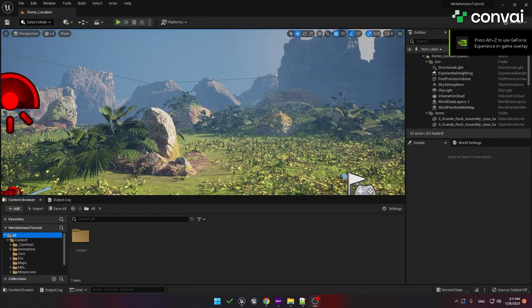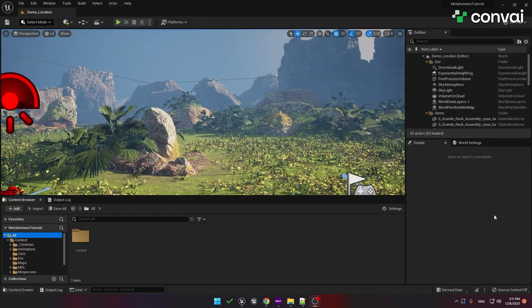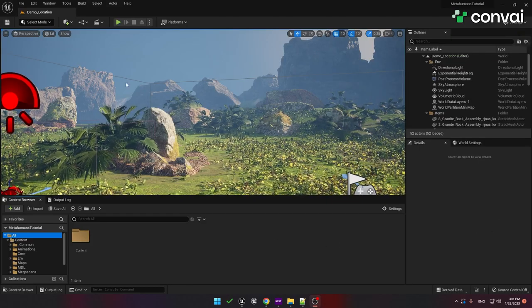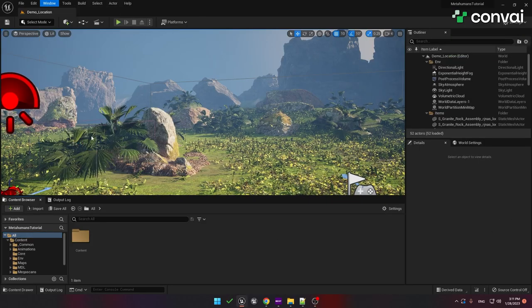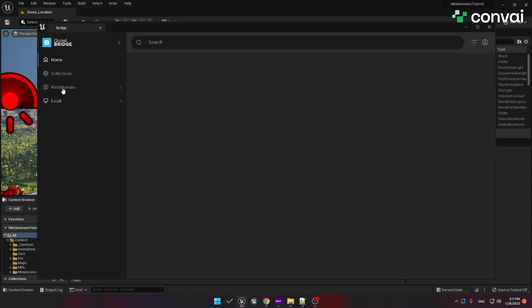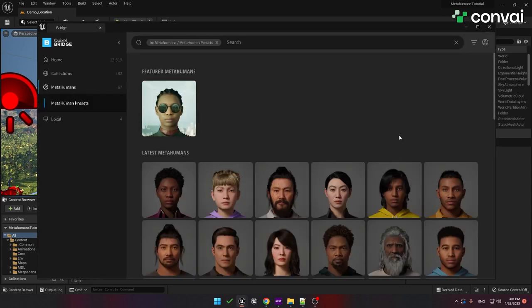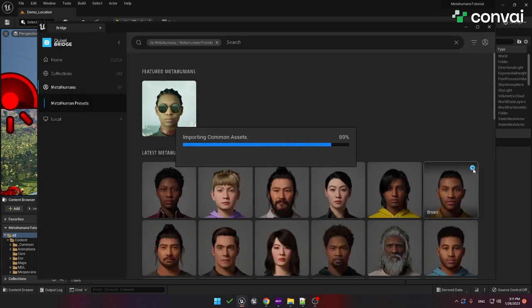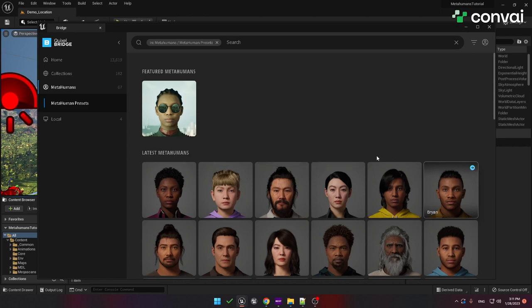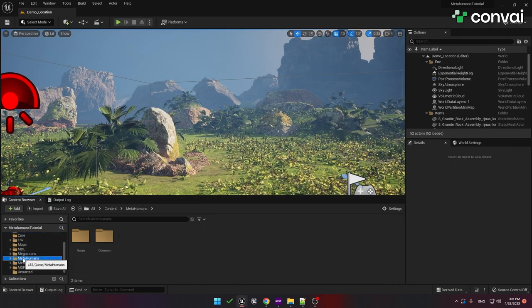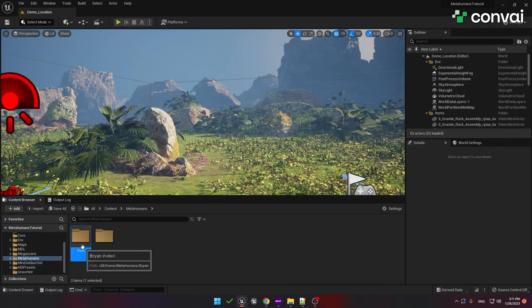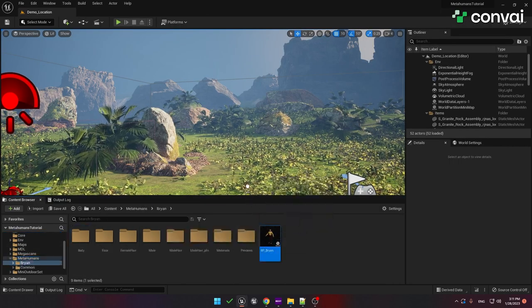Now we can add in the MetaHuman. Navigate to the Window menu, Quixel Bridge, and then MetaHuman presets. We'll just grab one of the MetaHumans that we already have downloaded. You should now see a MetaHumans folder and inside it the MetaHuman that you downloaded.